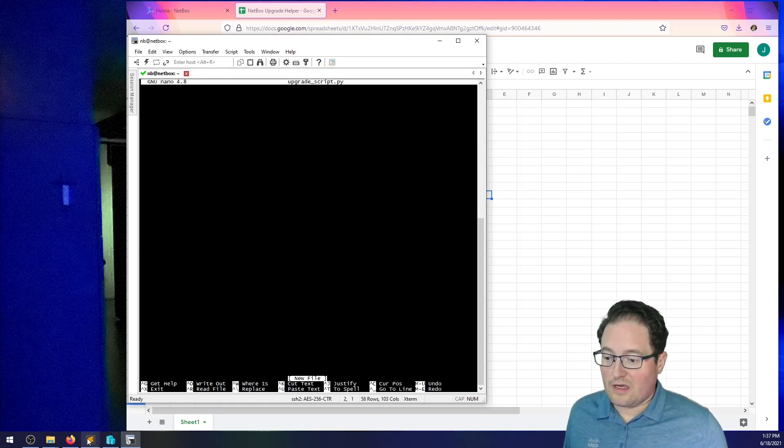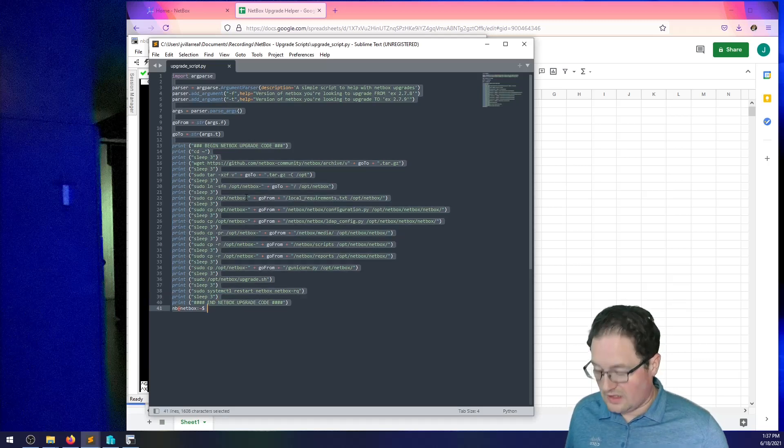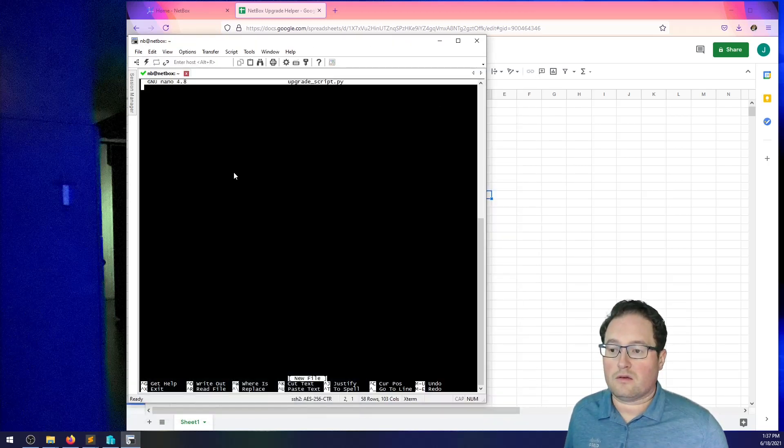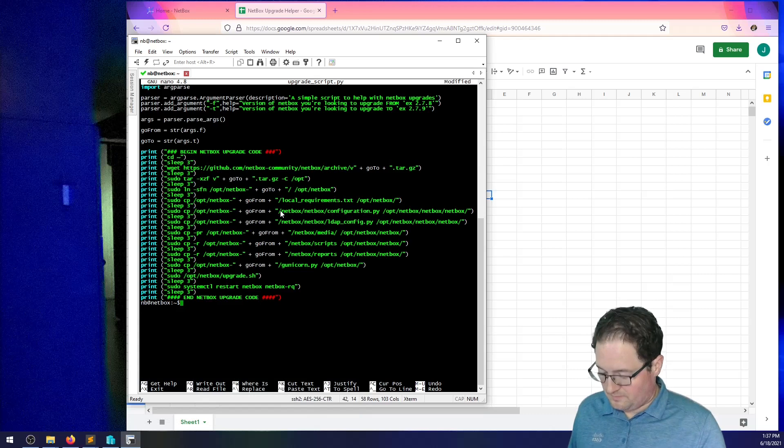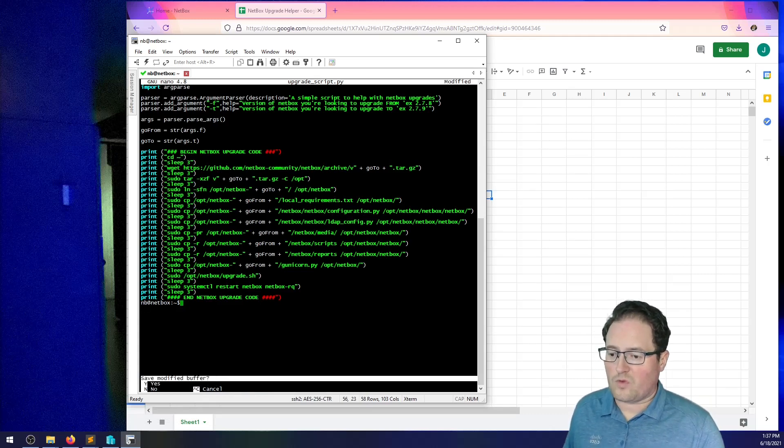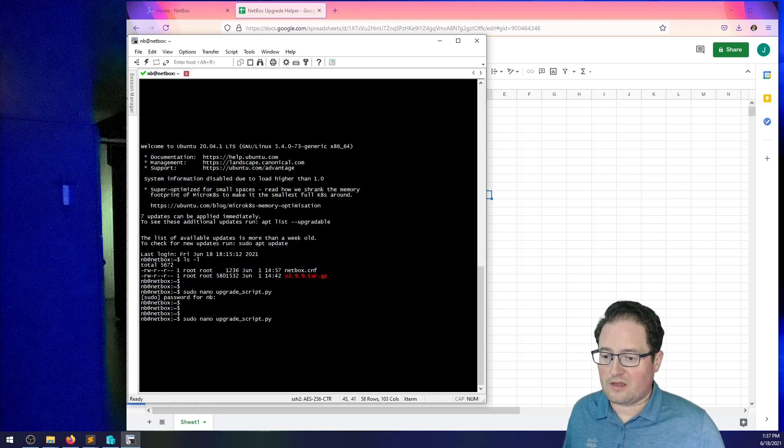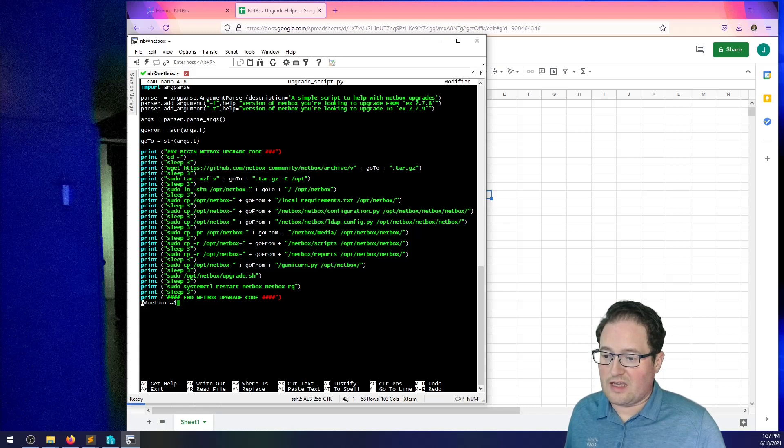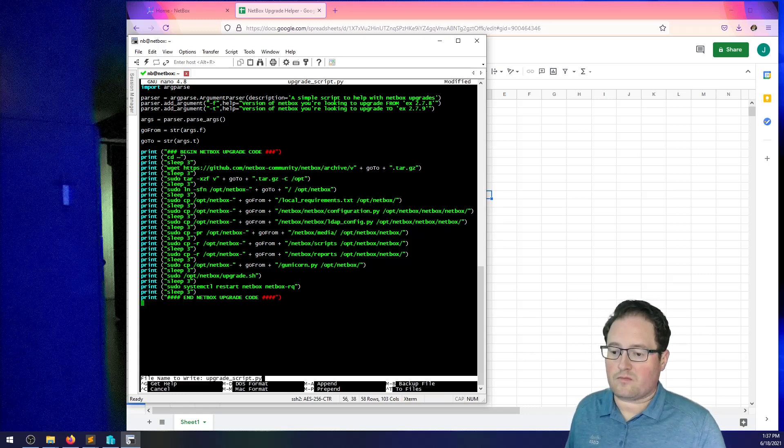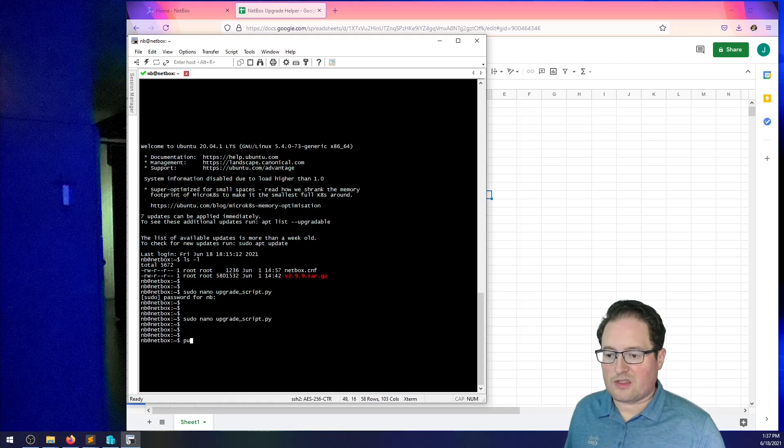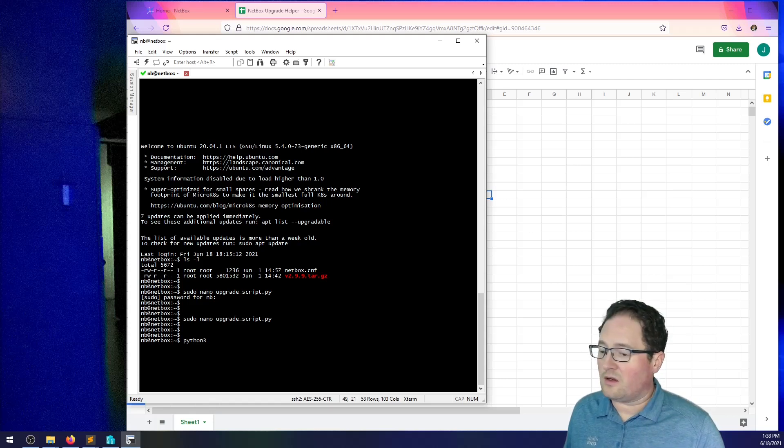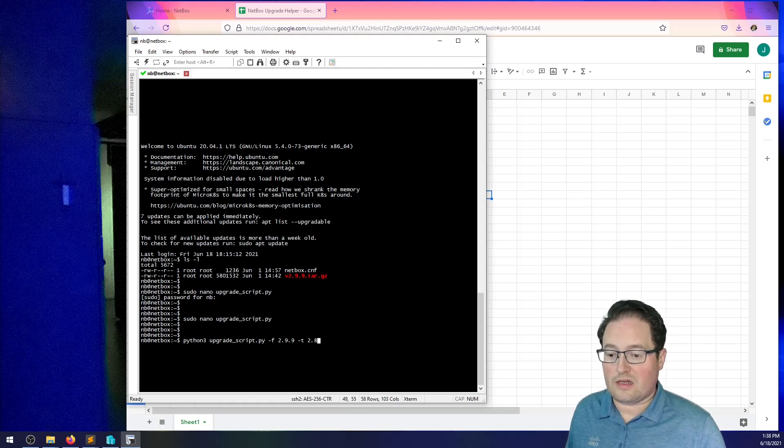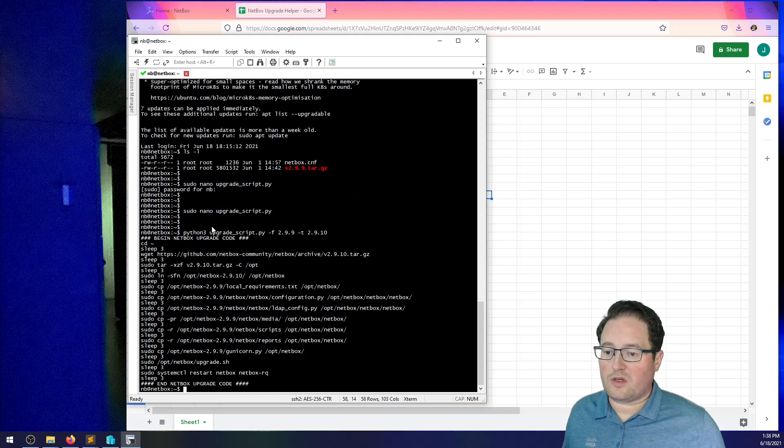So, we'll go ahead and I will load in my Python script. I definitely don't need that last bit at the end there. Copy, paste error. So, now to run this script, I will say Python 3 upgrade script. I'm going from 2.9.9 to 2.9.10. It's going to generate the code for me.